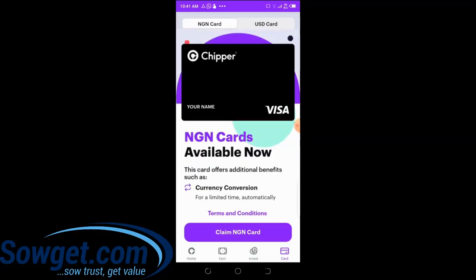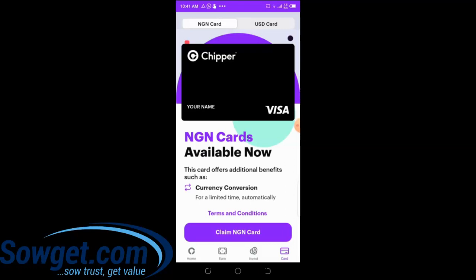If you want to apply for the naira card, simply click on 'Claim NGN Card' and the card will be automatically created for you. When I created my USD card, it took about two to four hours — it went under a manual review by the Chipper Cash backend team. Within four hours I got my USD card details. I don't need the NGN card personally since I already have ATM cards in Nigeria, but if you want one, just click 'Claim NGN Card.'